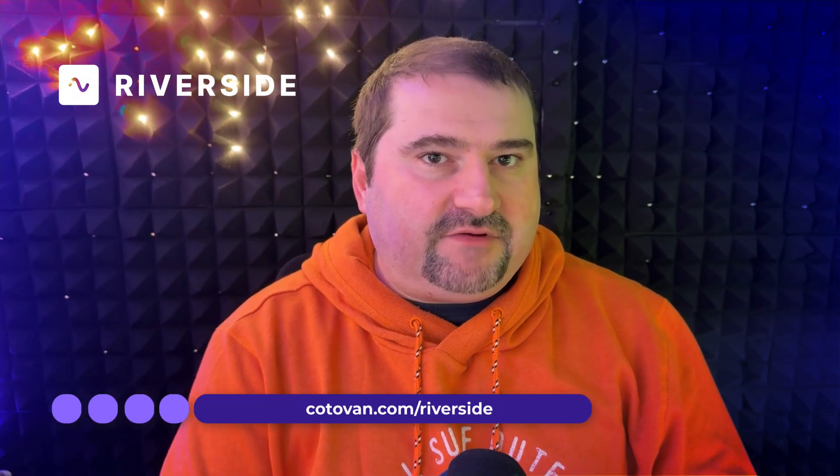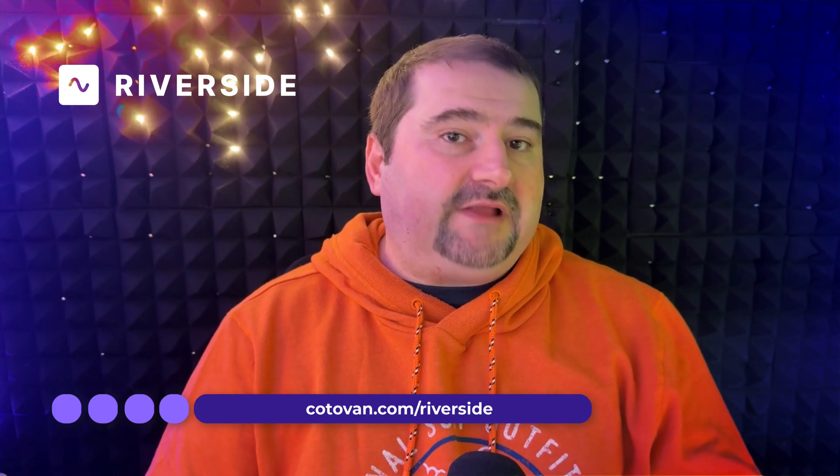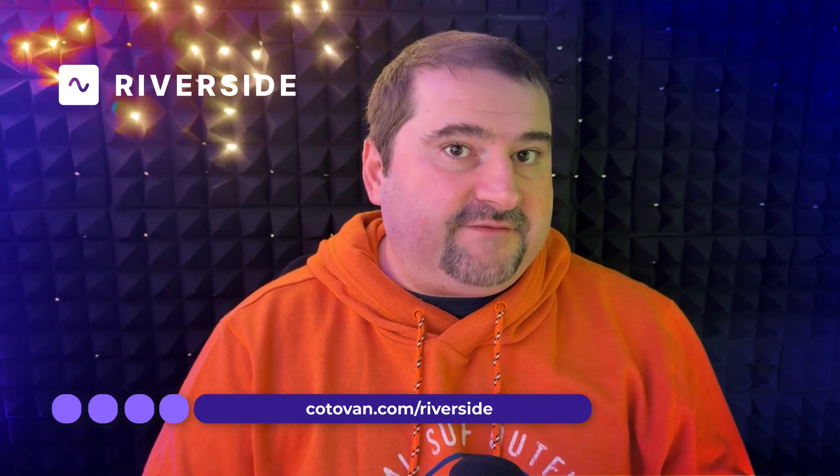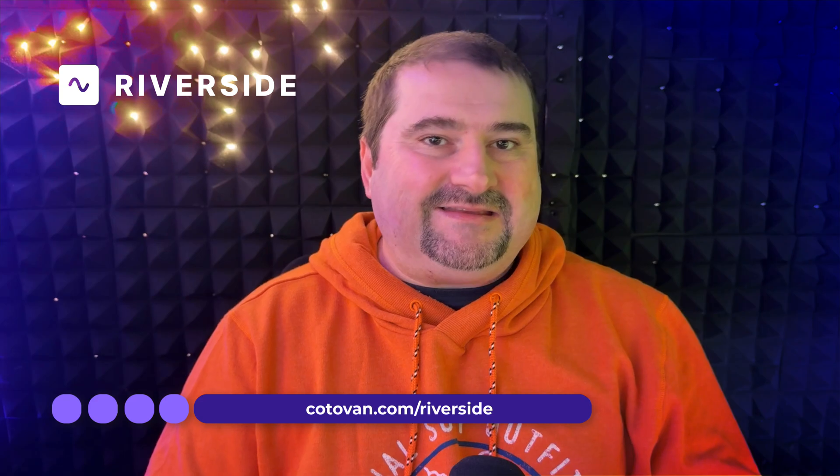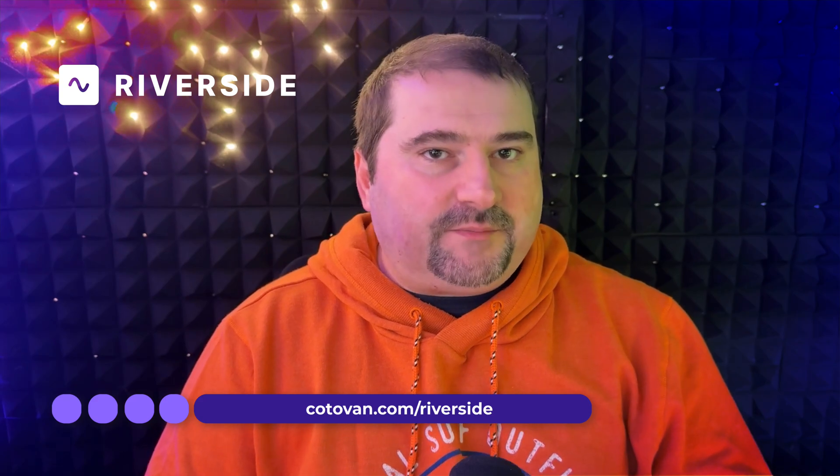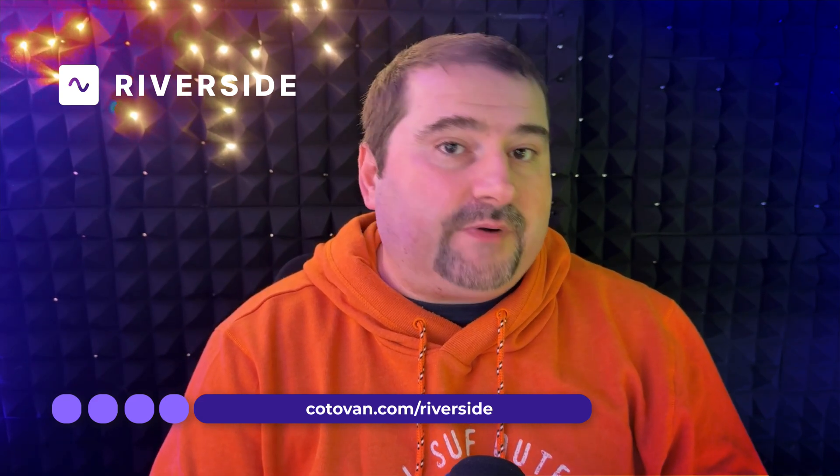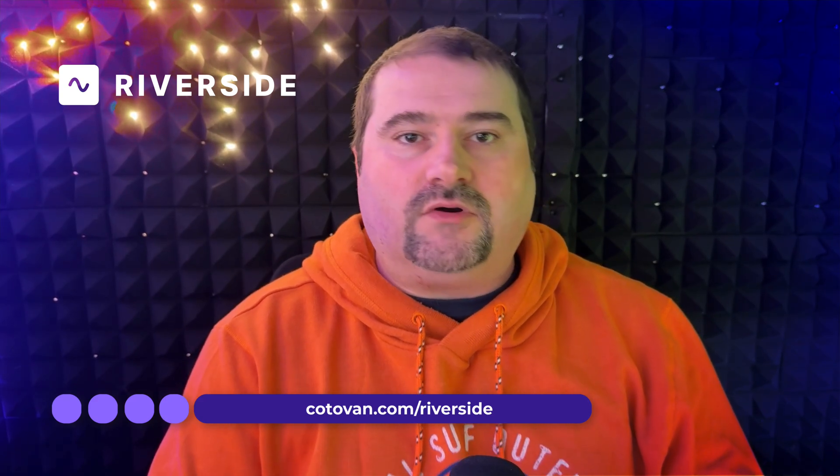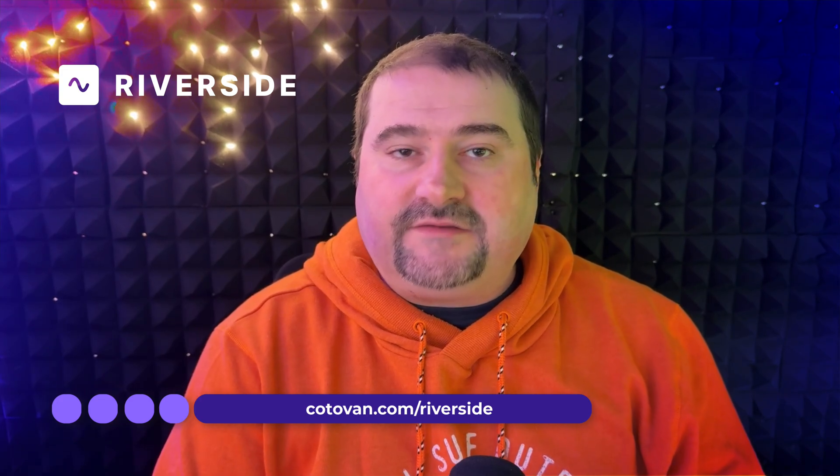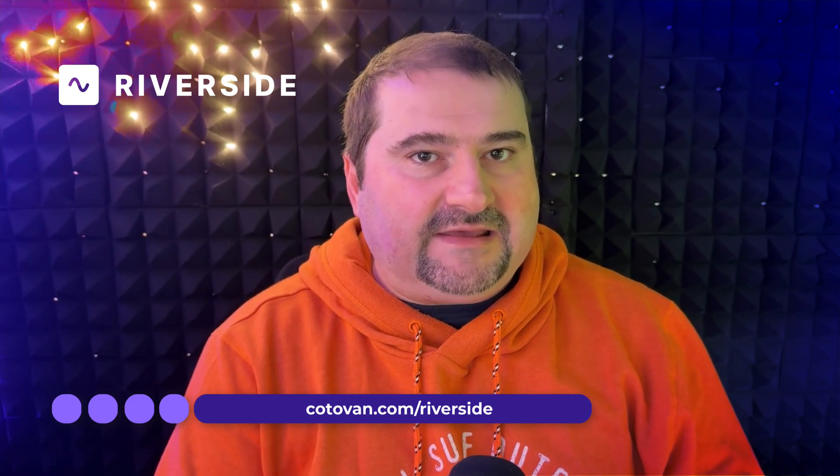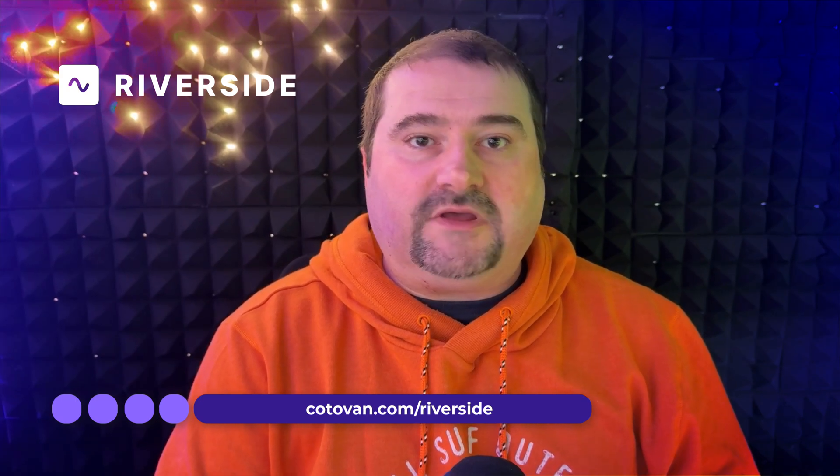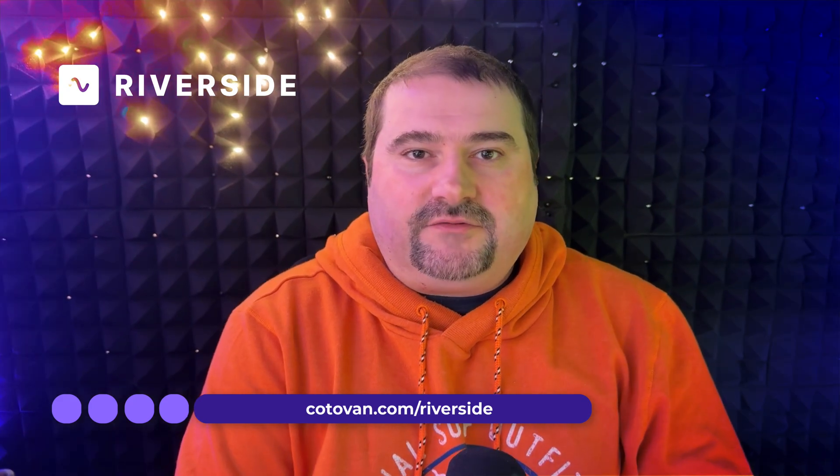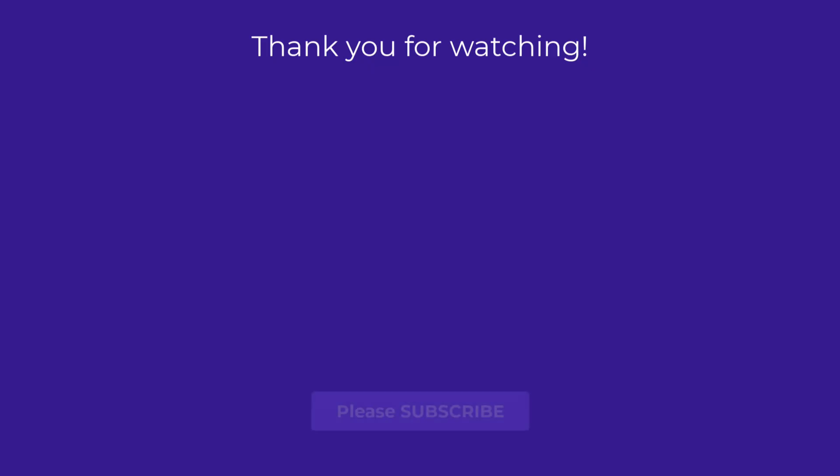By the way, this video is kindly sponsored by Riverside. This is an all-in-one platform where you can record, you can stream live, you can edit and repurpose your content with social media clips and publish your podcast or interviews or webinars. So check it out. In the description, there is a link and there's also a coupon that you can use to get a discount on Riverside if you want to try it out. So check it out and I will see you on the next one.